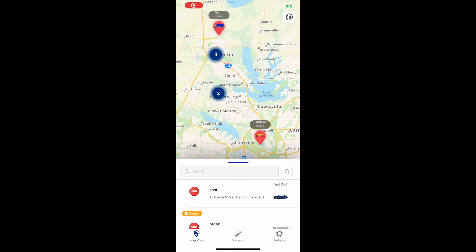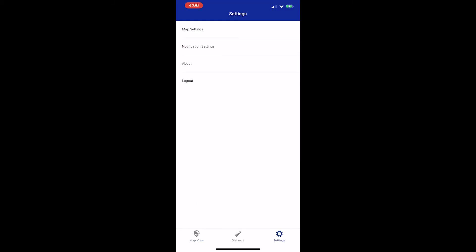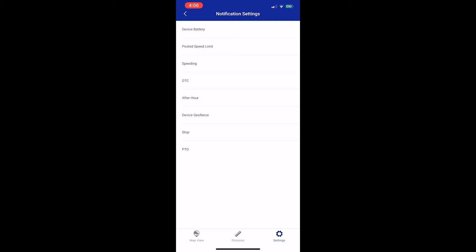You can set up notifications in the mobile app by selecting settings at the bottom right and then by tapping on notification settings. Not all notifications can be set up from the mobile application, but the most common ones can be. For this example, let's set up a speeding alert.